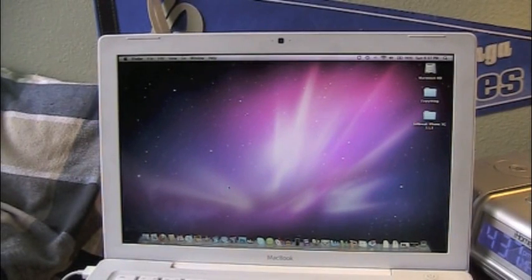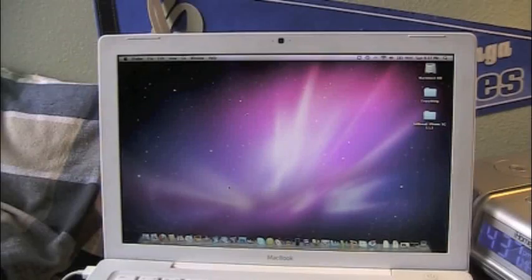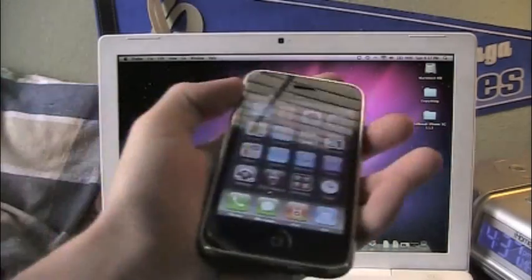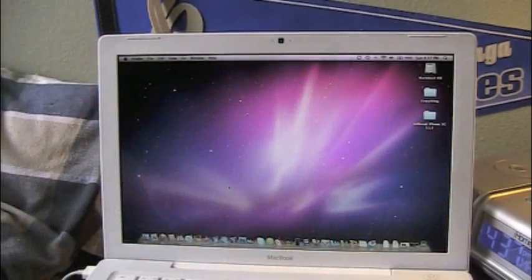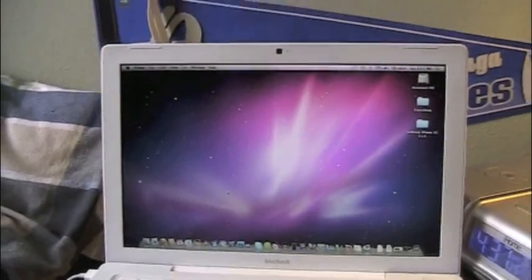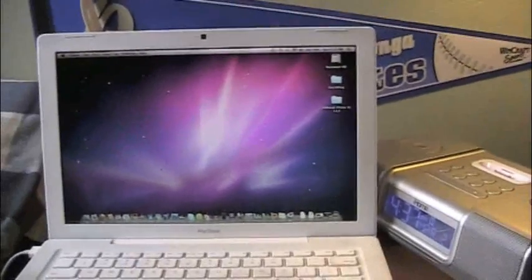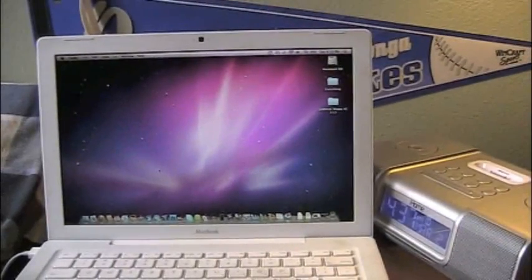So this is a very simple and easy process. Okay guys, I'm back. And what you're going to want to do is you're going to take your iPhone, go ahead and plug it into your computer, which I'll show you right here.